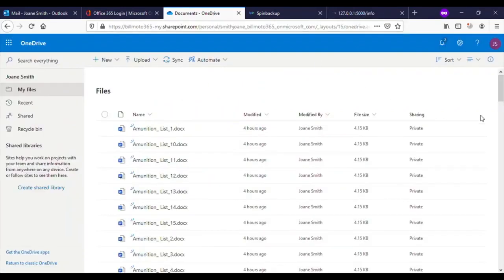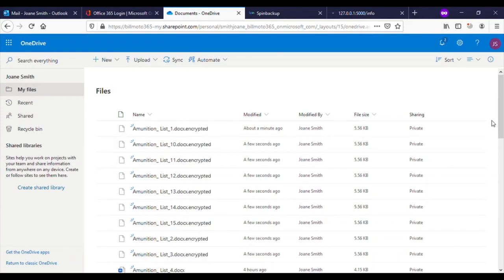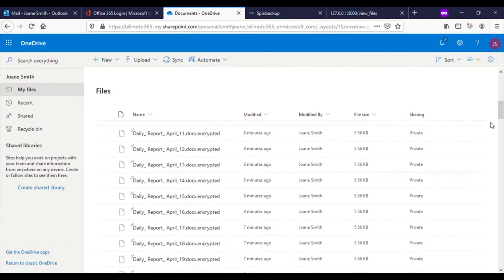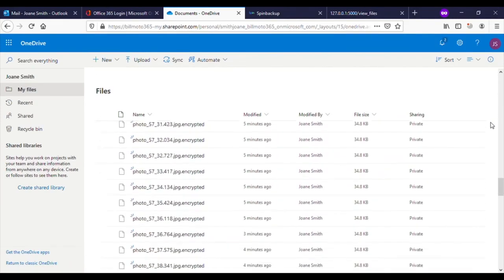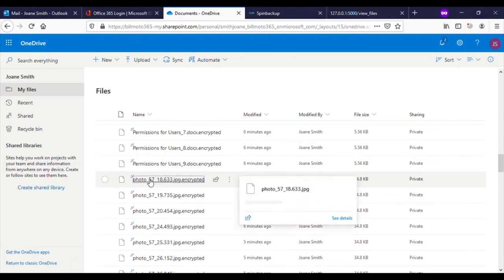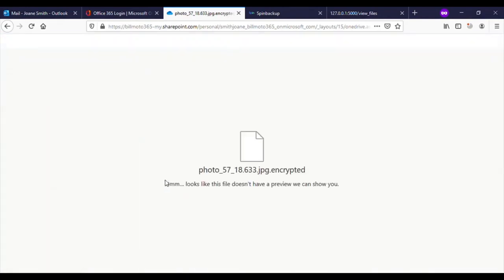Flipping back to the target's OneDrive, we see the file names being changed to reflect the encryption. Clicking on any of the files will also reveal the file was encrypted.